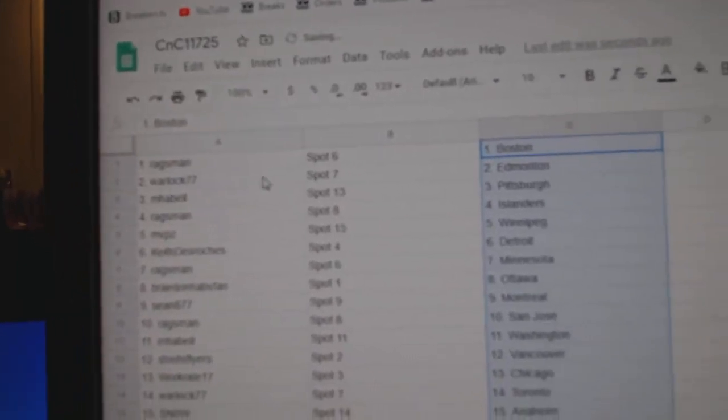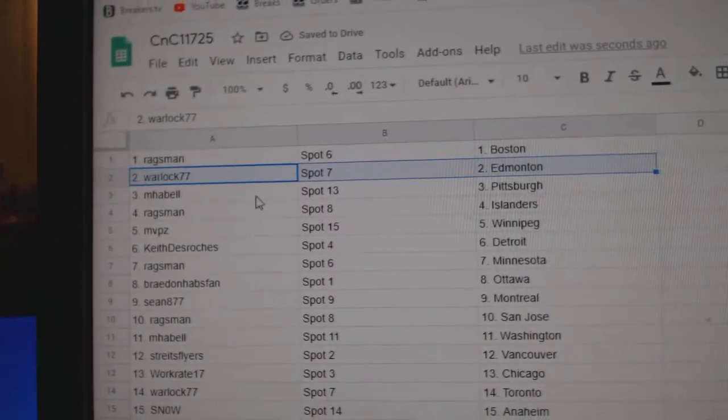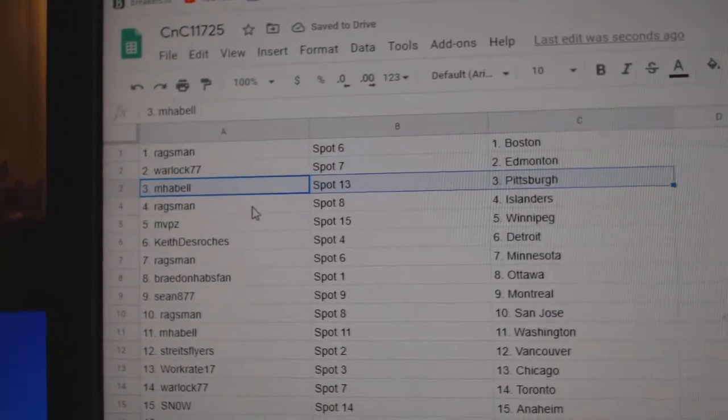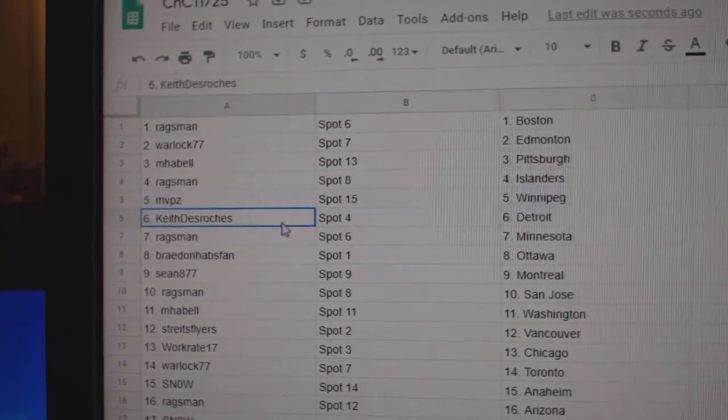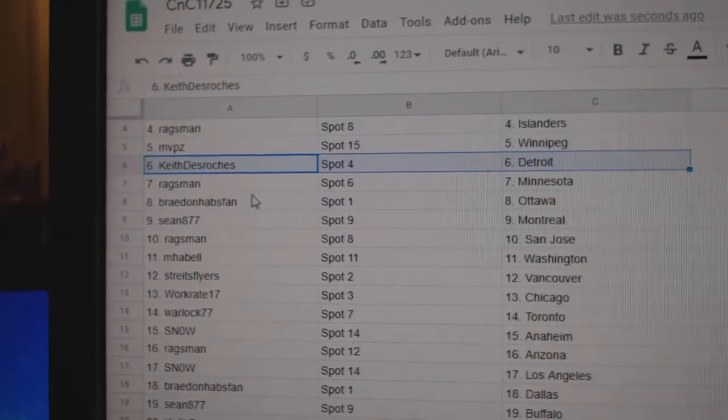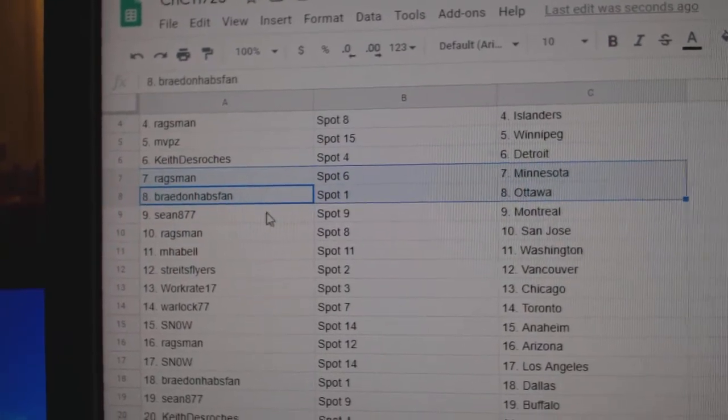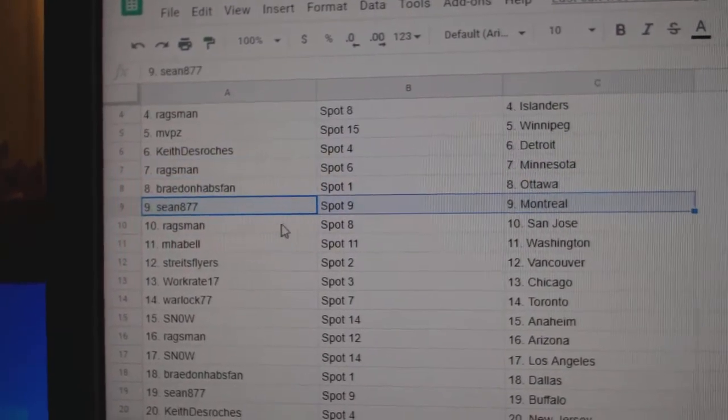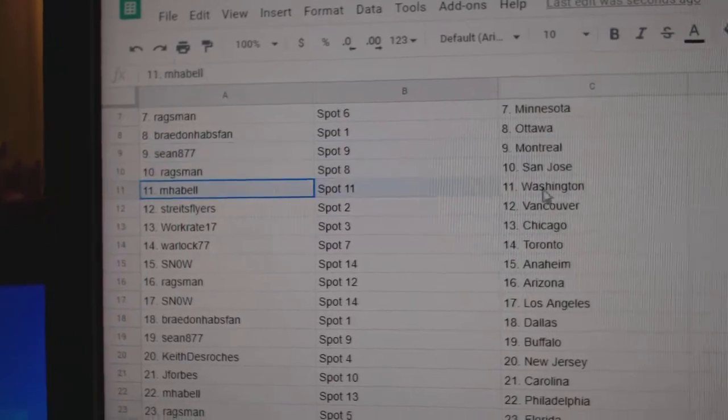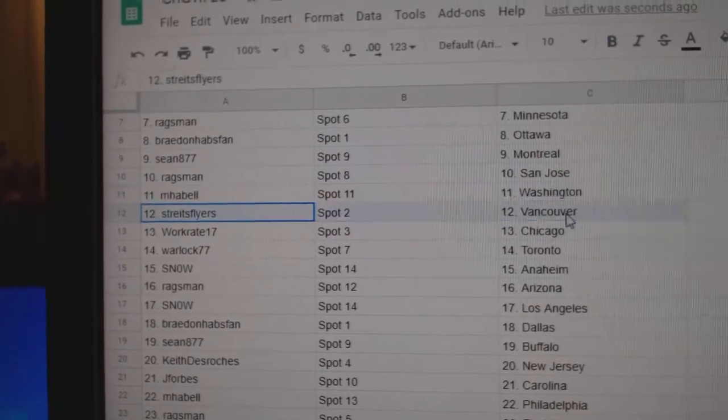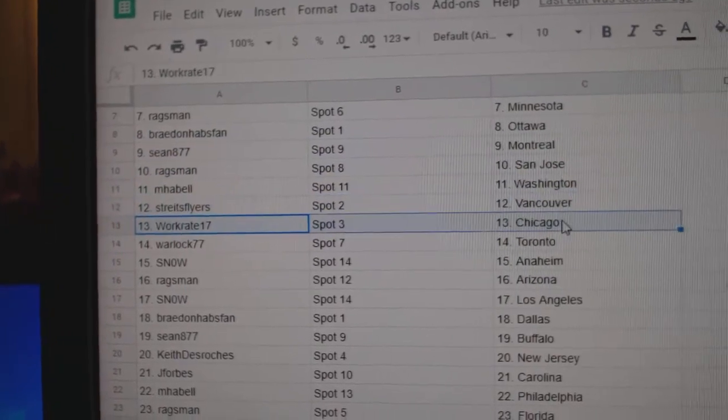One, two, three. Copy, paste. Rags has Boston, Warlock, Ed Money, Emma Bell, Pittsburgh, Rags Islanders, MVPs, Winnipeg, Keith, Detroit, Rags, Minnesota. Braden's got Ottawa, Sean, Montreal, Rags, San Jose, Emma Bell, Washington, Stripes, Vancouver.